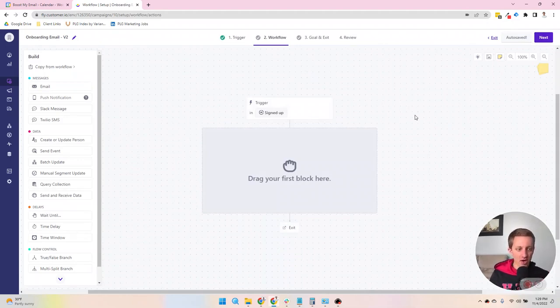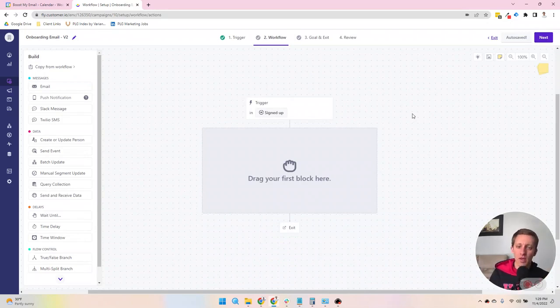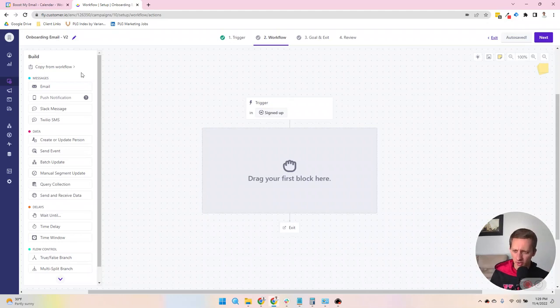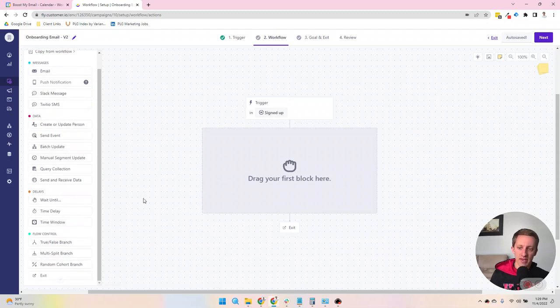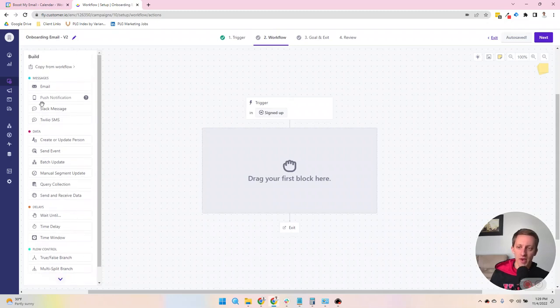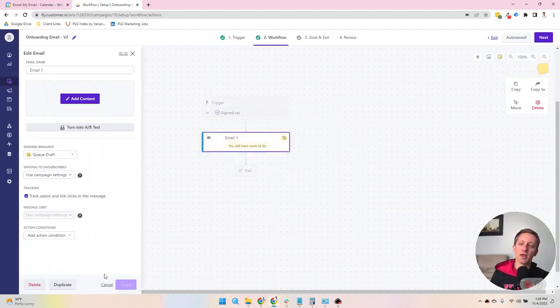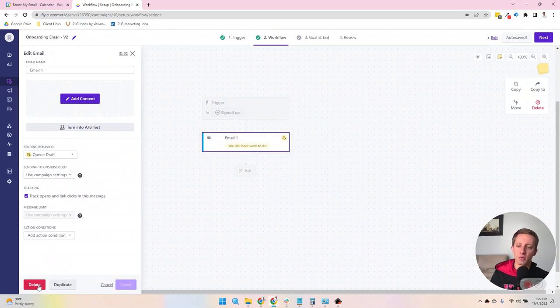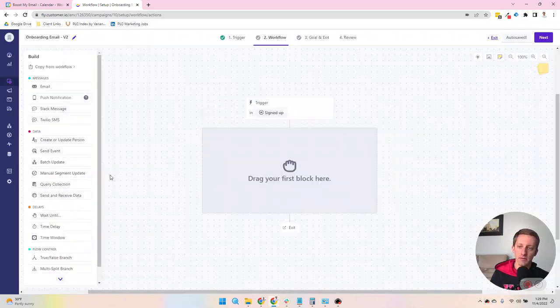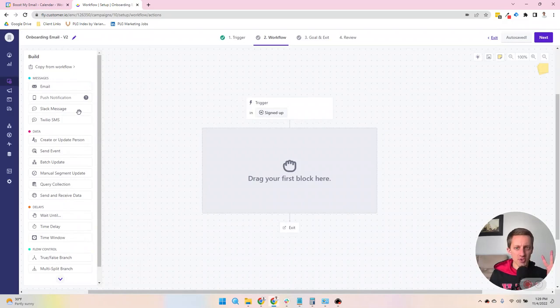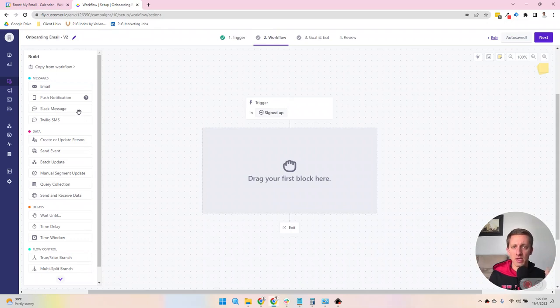I will just walk through the options here on the left. And it's really easy in terms of adding. You have these options, and if you want one, you just choose to drag it over, and it will show up in the canvas. Four sections in terms of what you can build with your campaigns. There are messages, data, delays, and flow control.